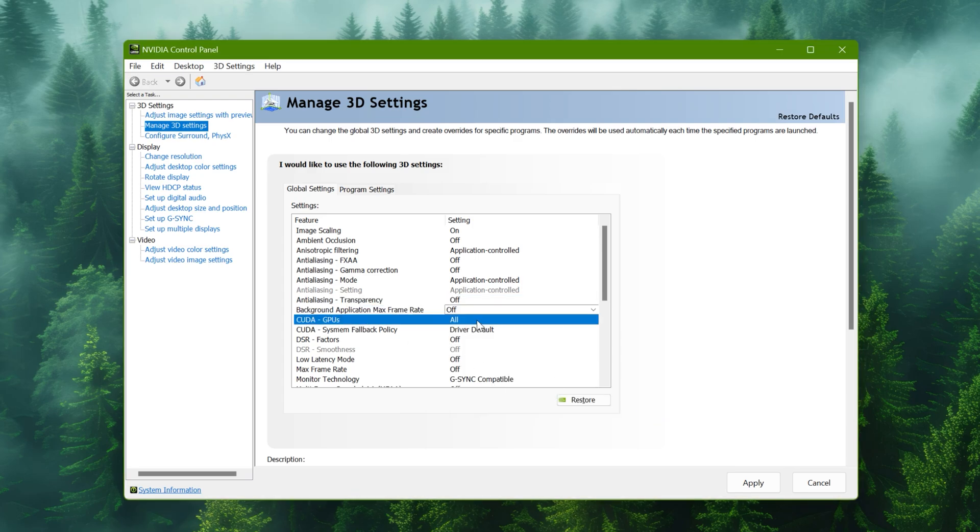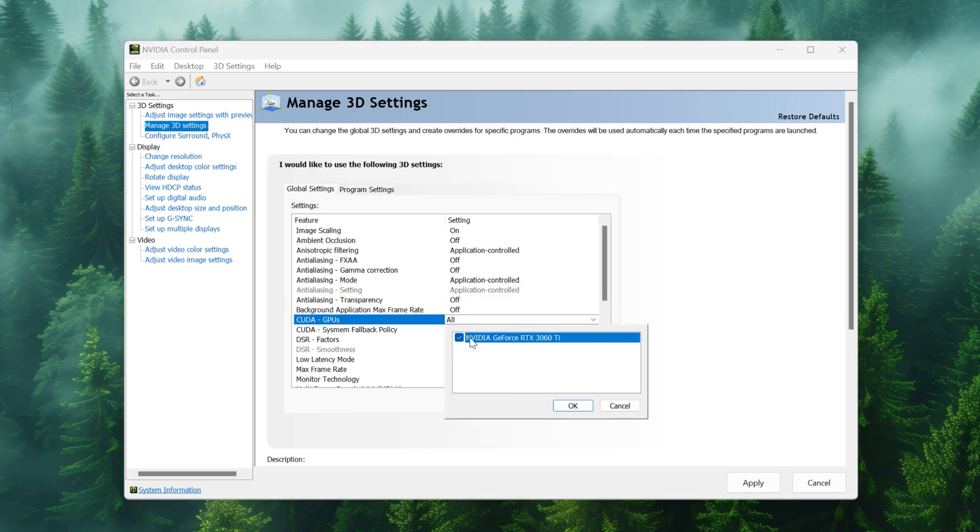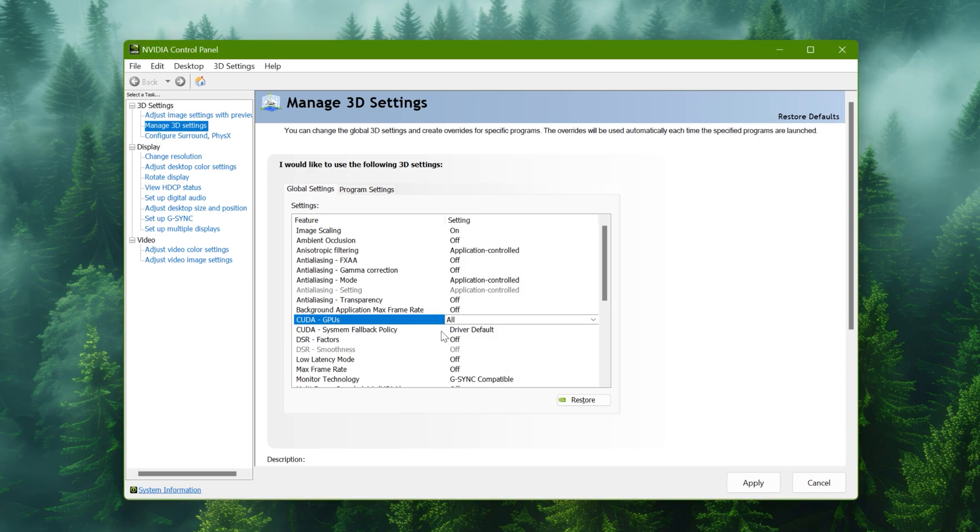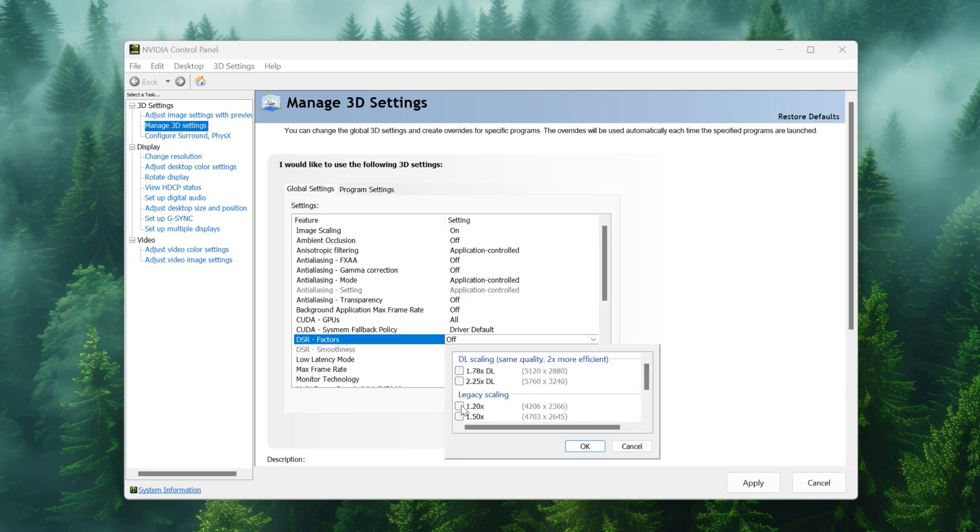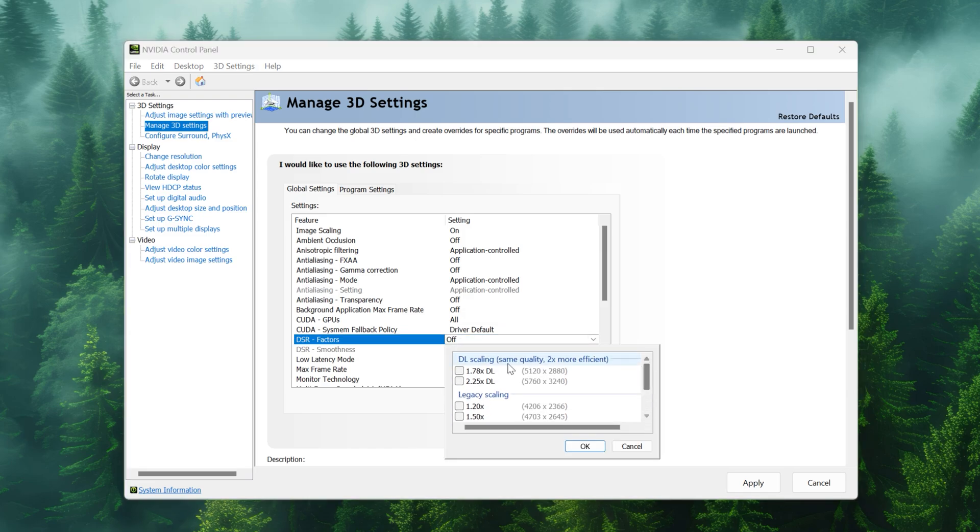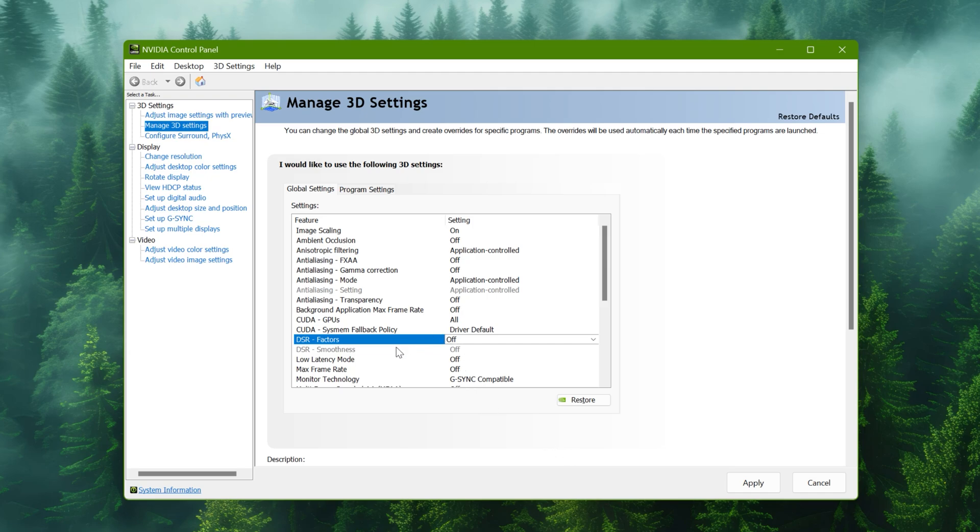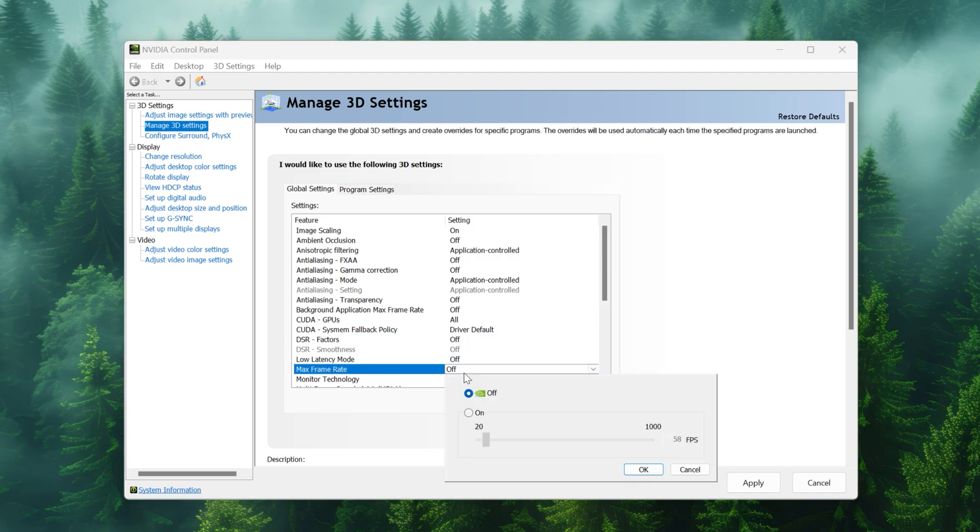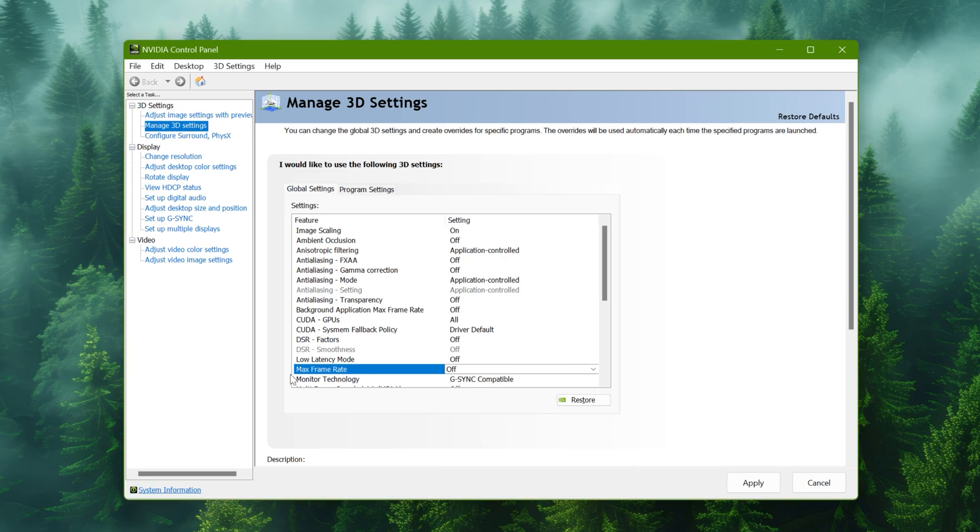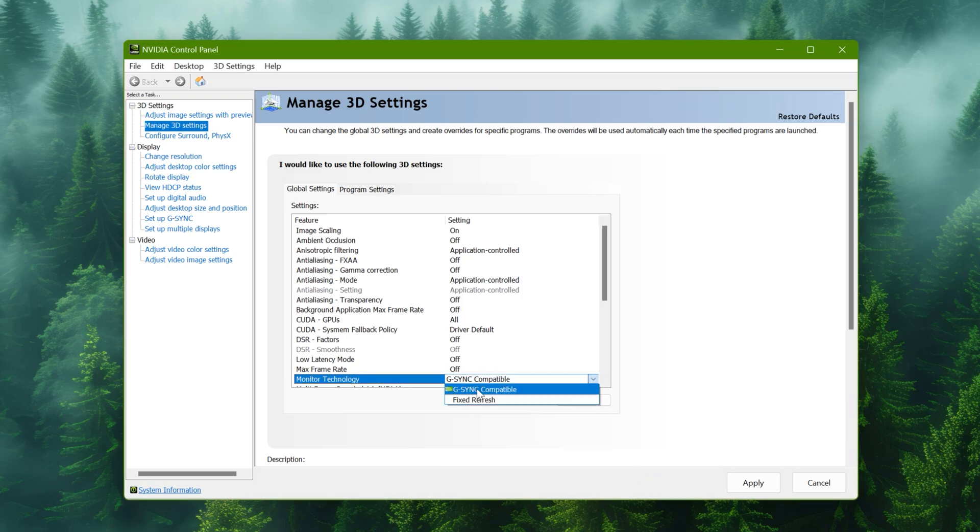CUDA GPUs to all. Fallback policy to driver default. DSR factors to off, don't choose any of these. Low latency mode to off. Max frame rate to off. And monitor technology to G-Sync compatible if you have it.